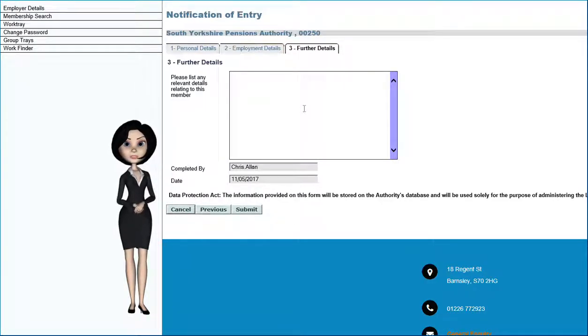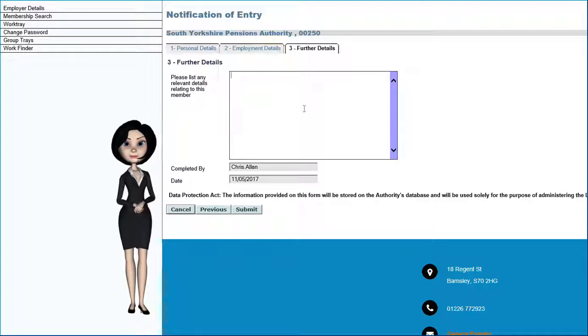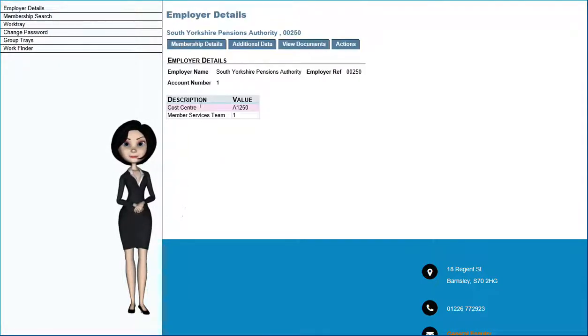The final tab of this form is for any additional information you may wish to supply. Select Submit once you're ready.